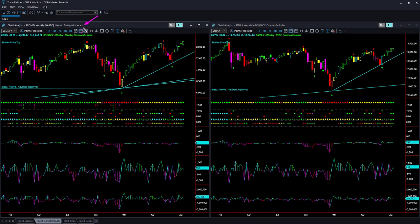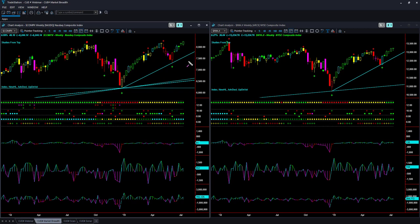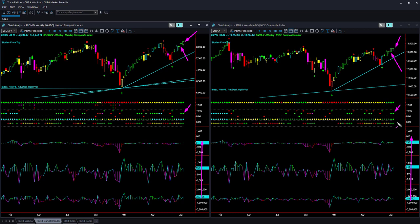Market breadth analysis uses the Nasdaq Composite Index and NYSE Composite Index weekly charts, along with three pairs of internals: new high/low, advance/decline, and up/down volume. In the last market roundup, I analyzed market breadth to be bullish. Both Nasdaq and NYSE weekly candles were bullish, and that is continuing this week as well. All six market internals went up and closed above zero. However, both Nasdaq and NYSE are overbought in the weekly charts. There is no case for taking any short trade based on market breadth analysis.